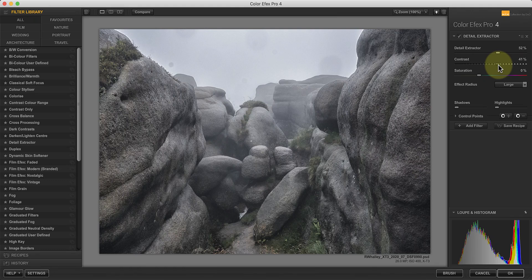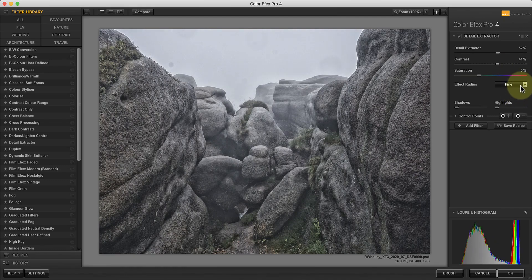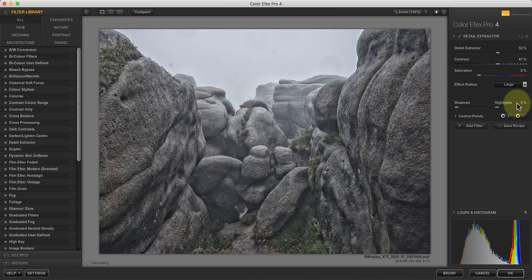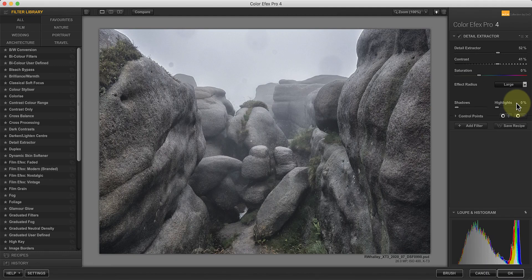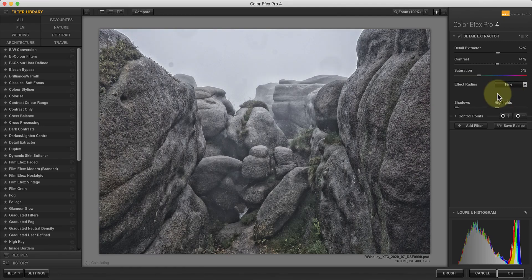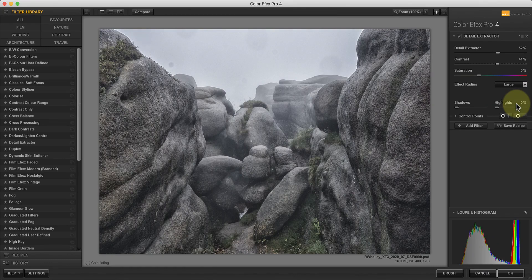Let's now switch the effect radius between fine, normal and large. As I do this, notice how it's creating a different effect. The large radius setting tends to emphasise the larger structures in the image, whilst the fine detail tends to enhance the much finer details. When I'm using a strong detail extractor setting, the fine radius can cause an unnatural effect which is less obvious with the large setting.